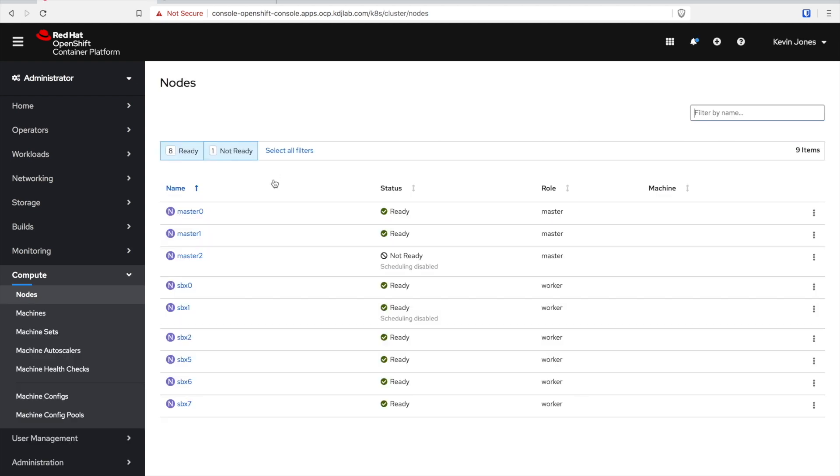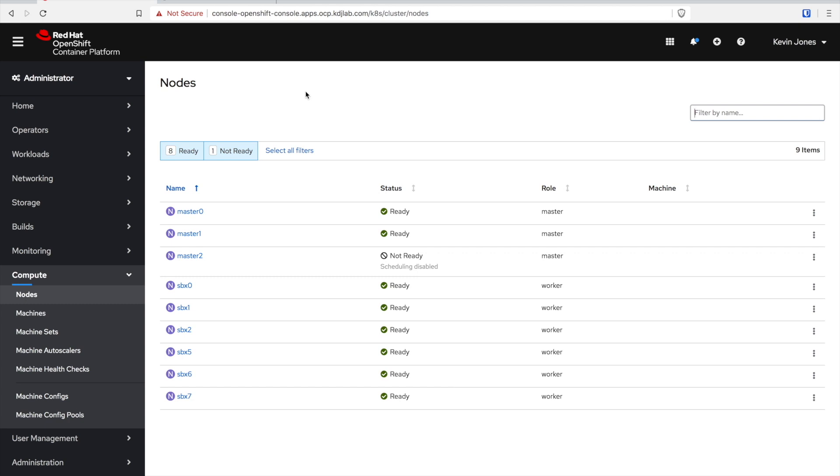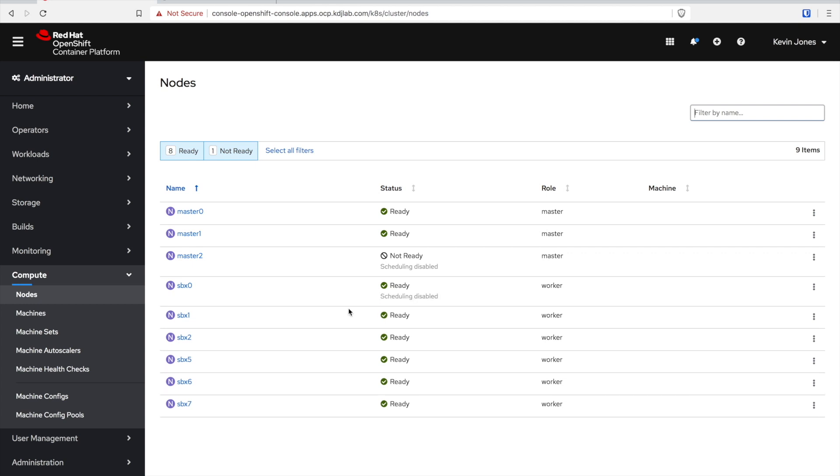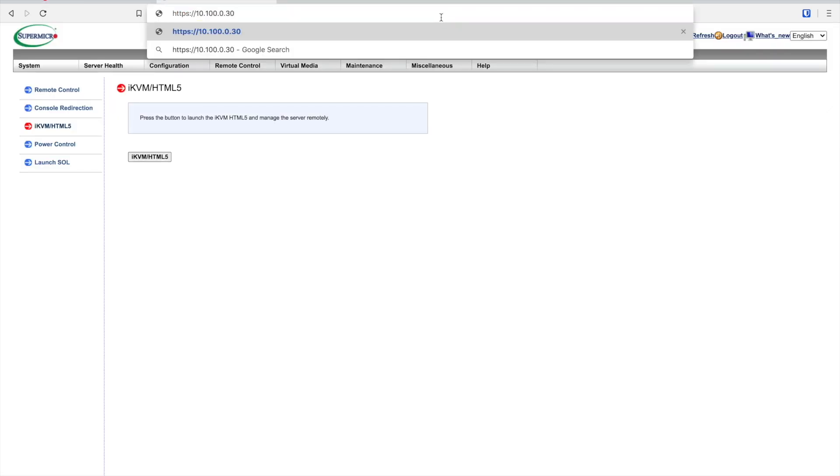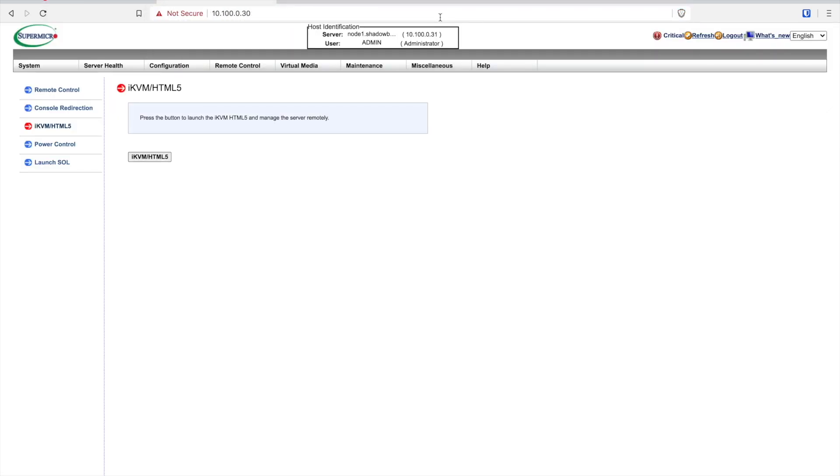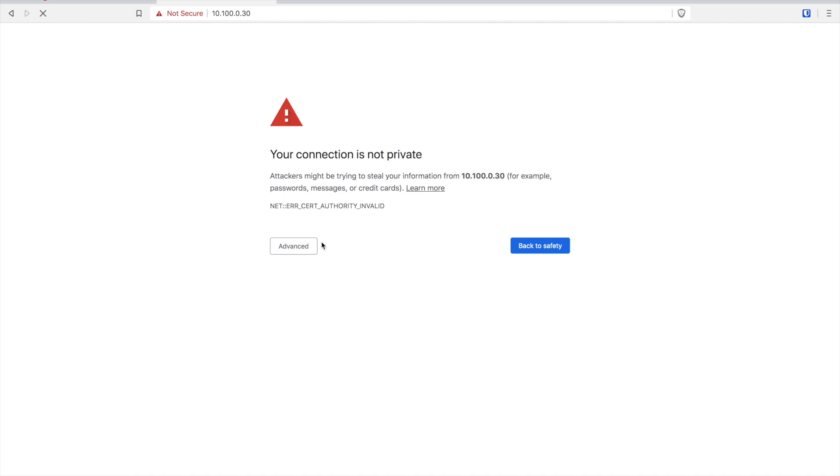Now you can see it's still scheduling disabled and what we'll see in a second is that SBX1 will become ready and after that it will move on to one of the other worker nodes. So it moves on to SBX0 and you can see that my master 2 is actually not ready at all because it is in the middle of this same process.